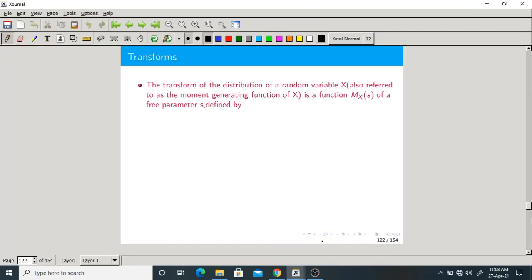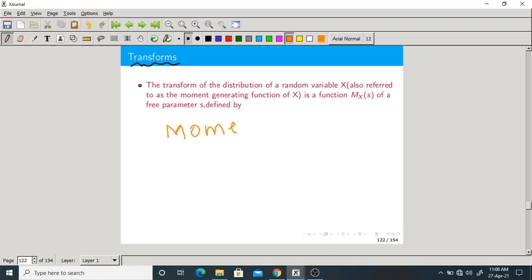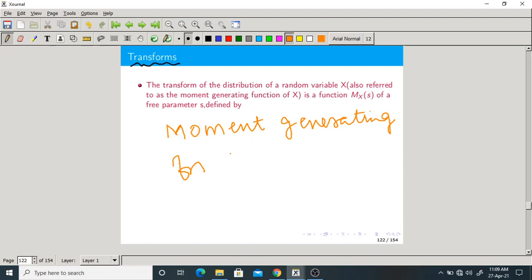Good morning one and all. Let us start today's class with a new topic: transforms. They are very important because they make our job very easy. The transform of a distribution of a random variable X is also called the moment generating function, or MGF in short form.